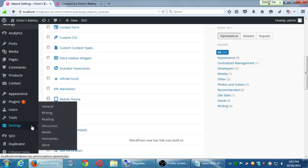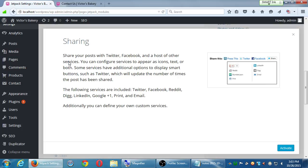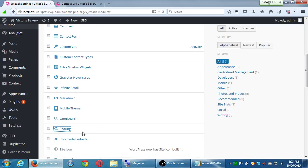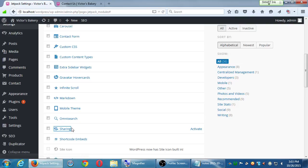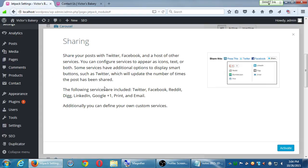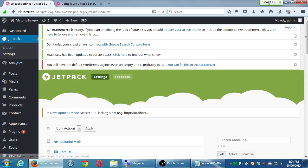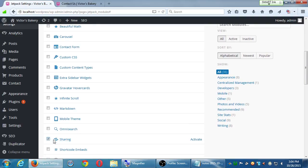Sharing is another good one. Sharing is the ability to add a button for Twitter on your posts, a button to share on Facebook, a button to share on Pinterest. If you click on the name of Sharing, it says share your posts via Twitter, etc. — you can configure services. You're able to connect Twitter, Facebook, Reddit, Digg, LinkedIn, Google, plus print and email. So here's a quick way to let people print your posts or email your products to each other. That's by activating the sharing feature of Jetpack.